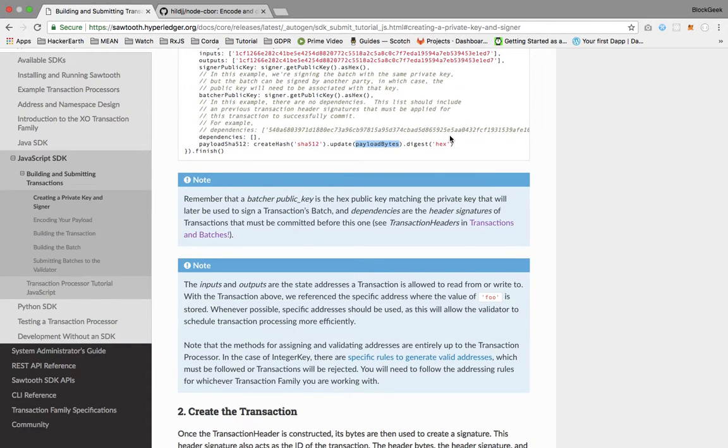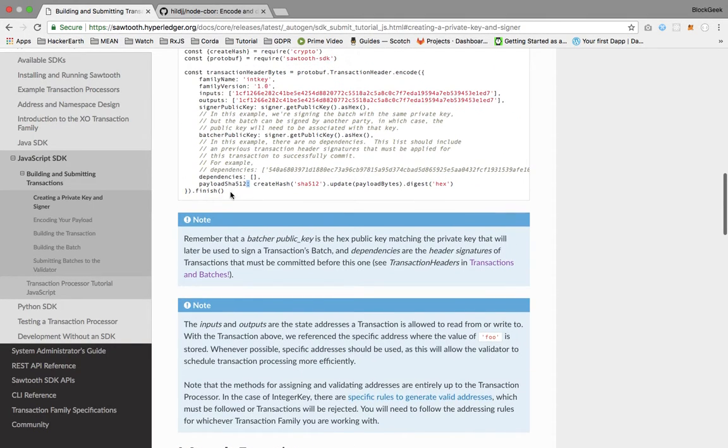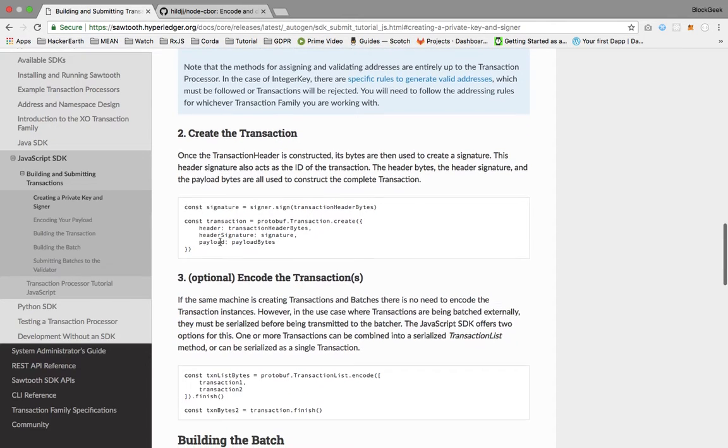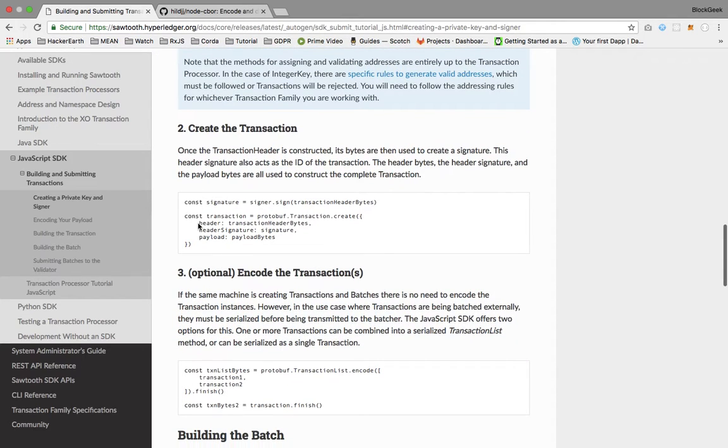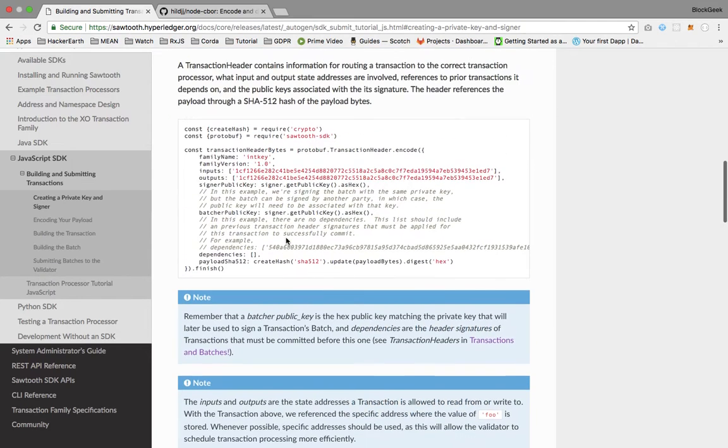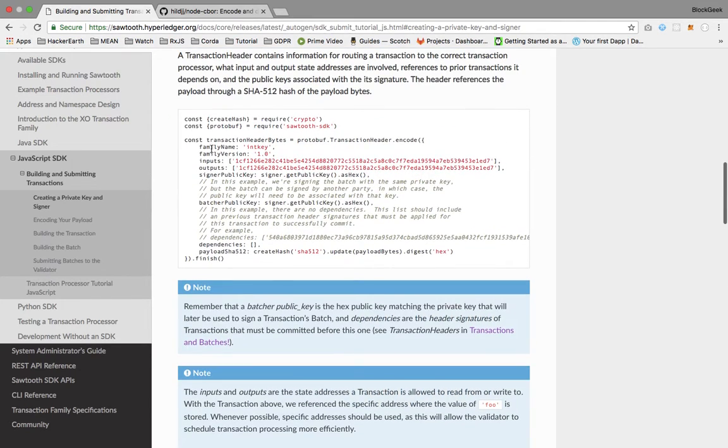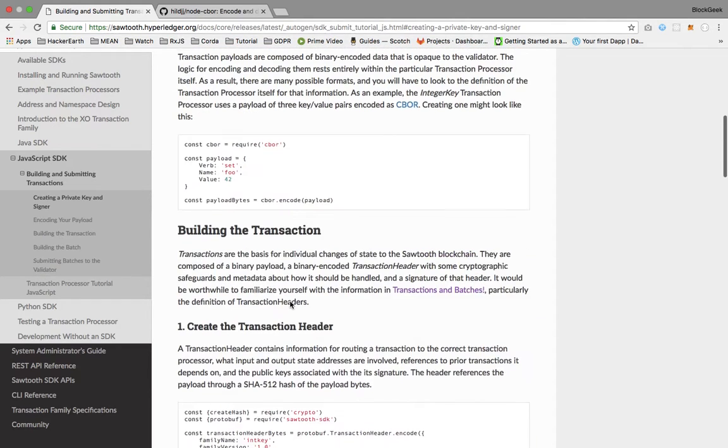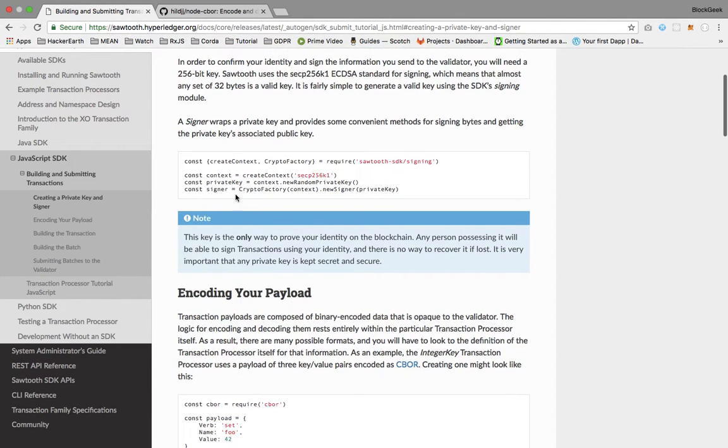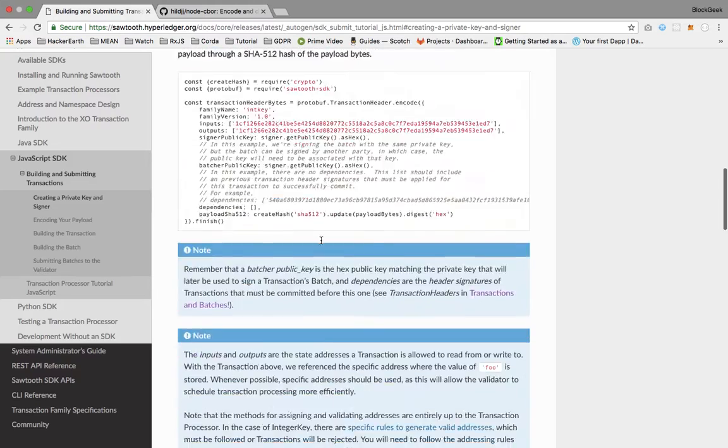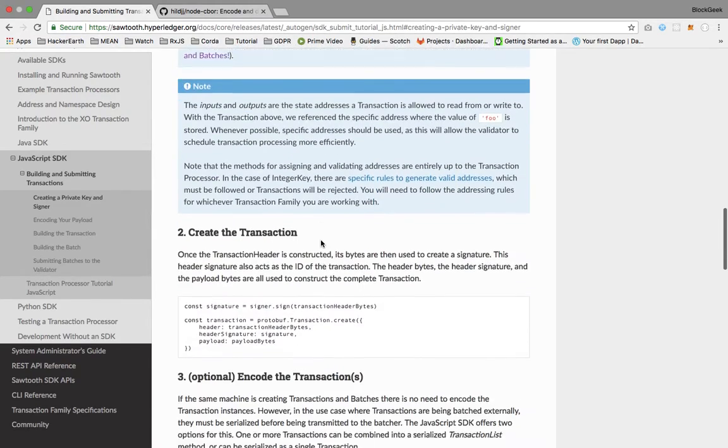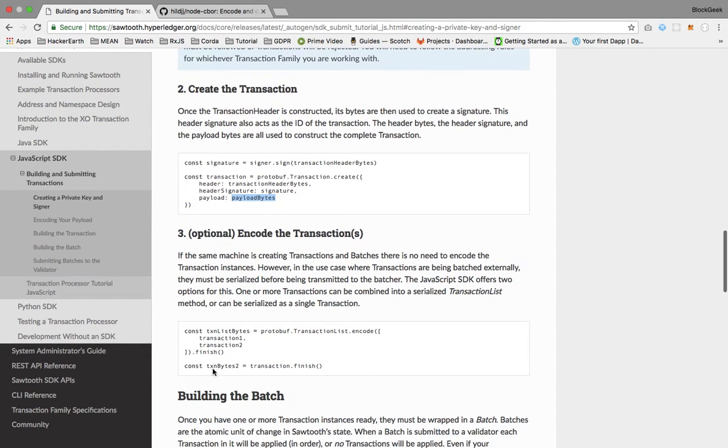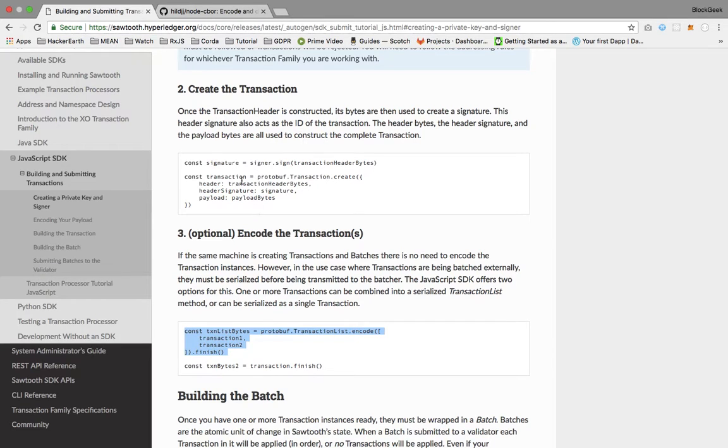This is how we're passing the payload. SHA-512 hashing mechanism has been used here, converting to a SHA-512 binary format. Once the payload is created, the transaction header bytes are assigned to the header and the signature is assigned as well. The signature is created using the signer, then we pass the payload bytes.